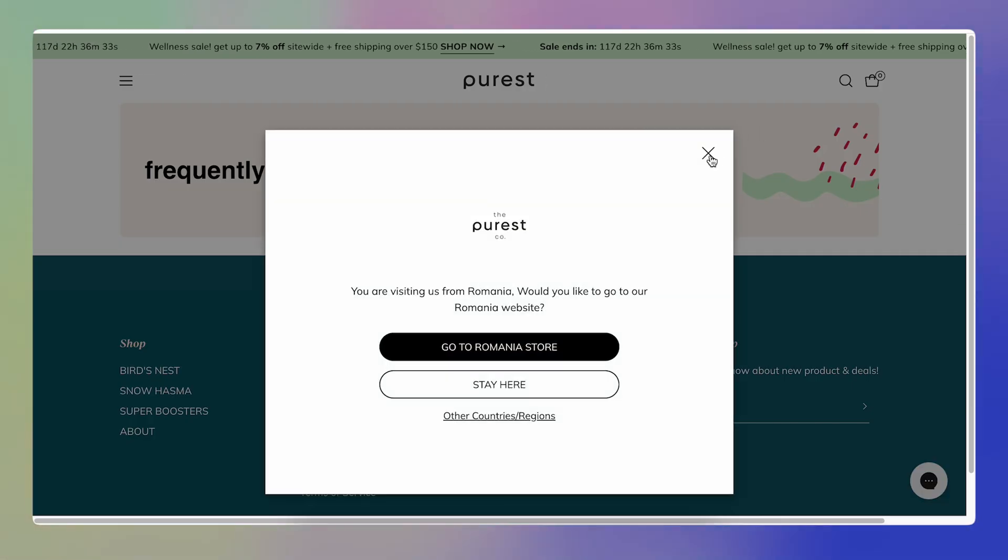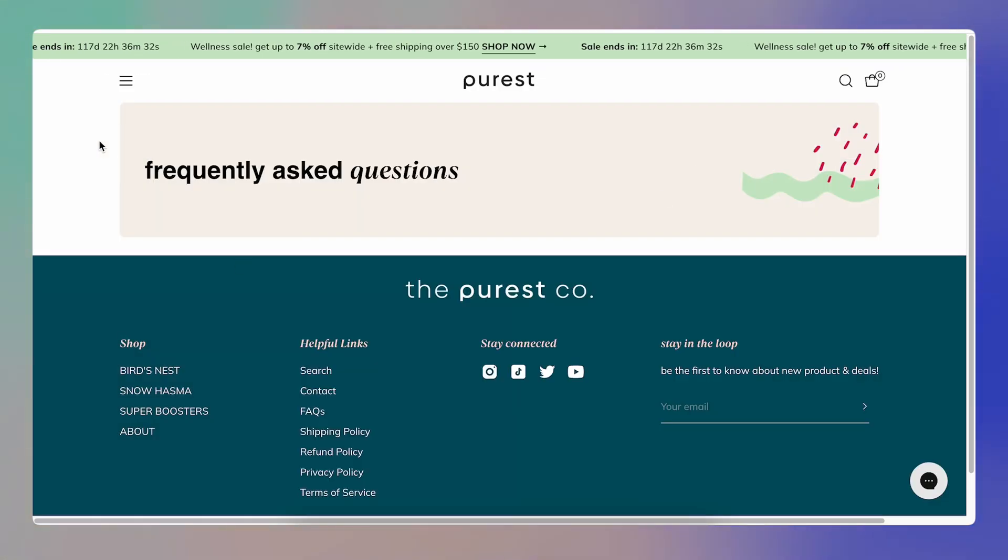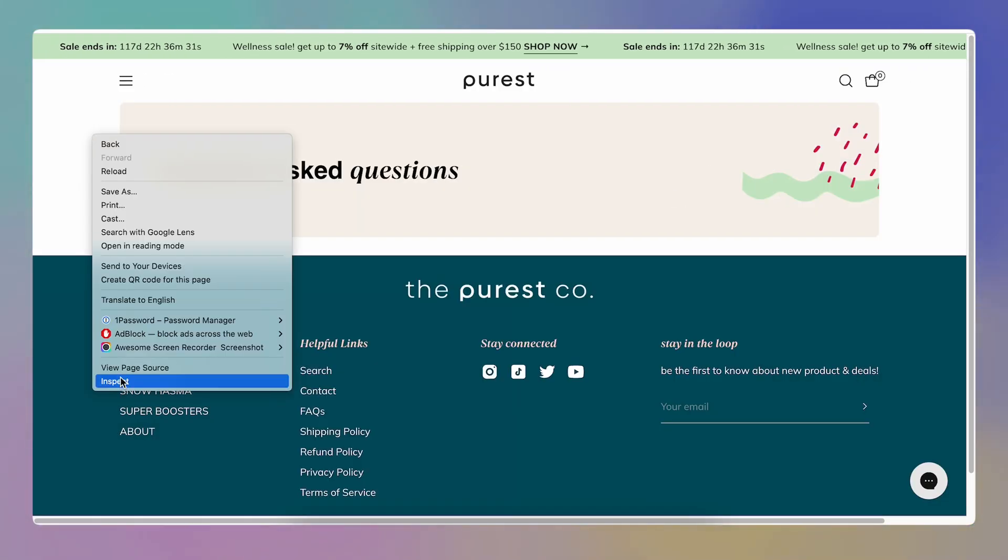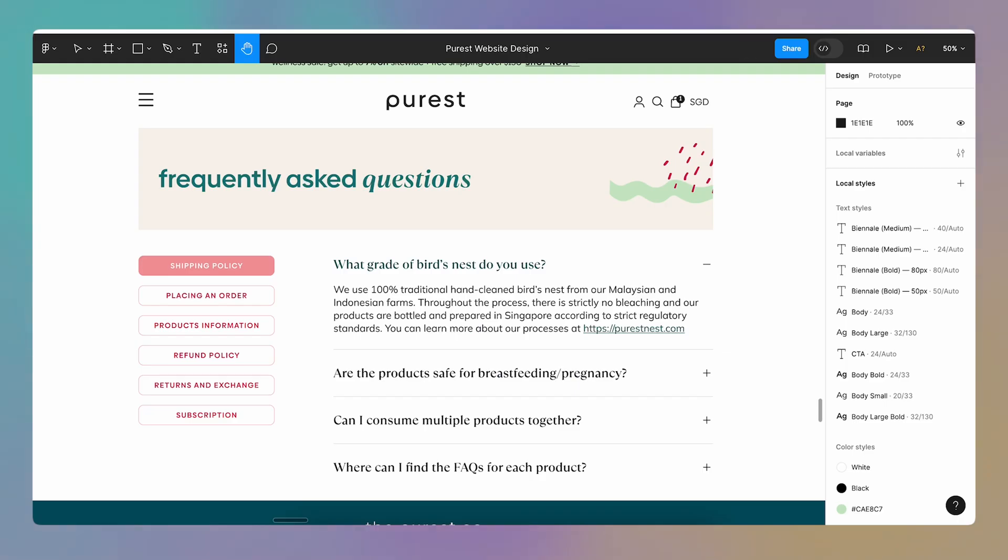I'm going to just refresh the page and let's see it. Yeah, this is exactly what I needed. Freaking awesome.